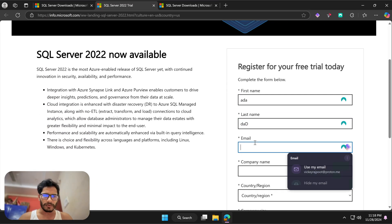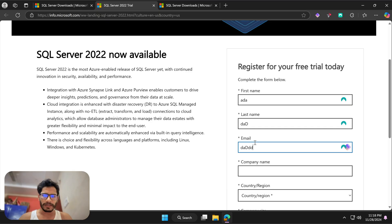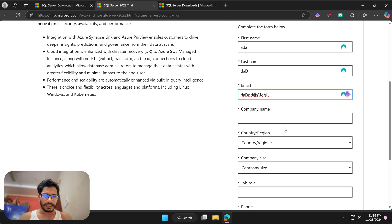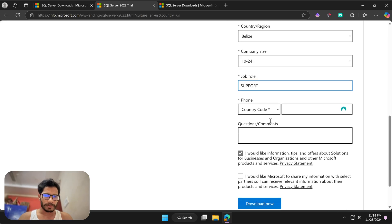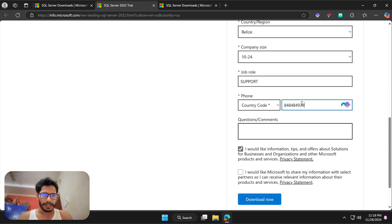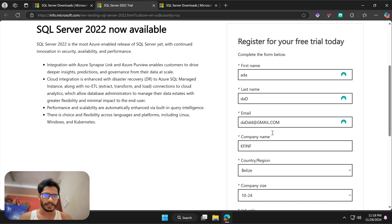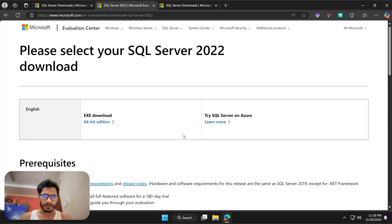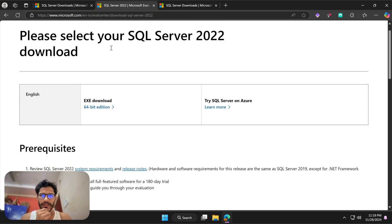Once you hit Download, you have to provide some basic details to download this — you can give any random details here. After providing the details, accept the terms and conditions, and at the bottom hit 'Download Now'.